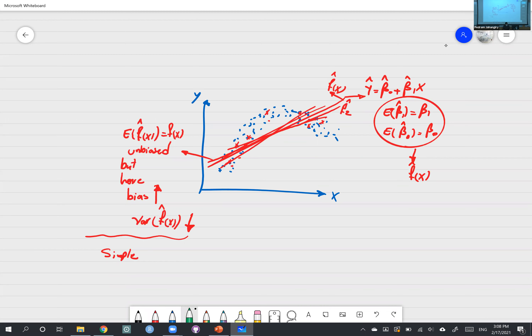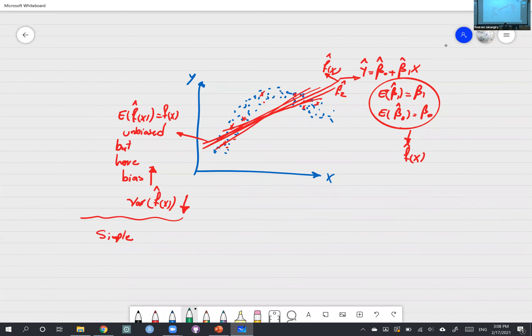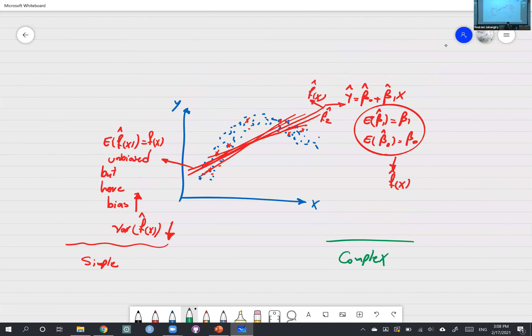Now let me use green for the complex model. By complex I mean a non-linear polynomial fit, which is able to capture the non-linearity. Let's say I use one sample and make the model super complex — polynomial to the power of ten or more. So the model goes through each of the blue data points in my sample, capturing every observation.